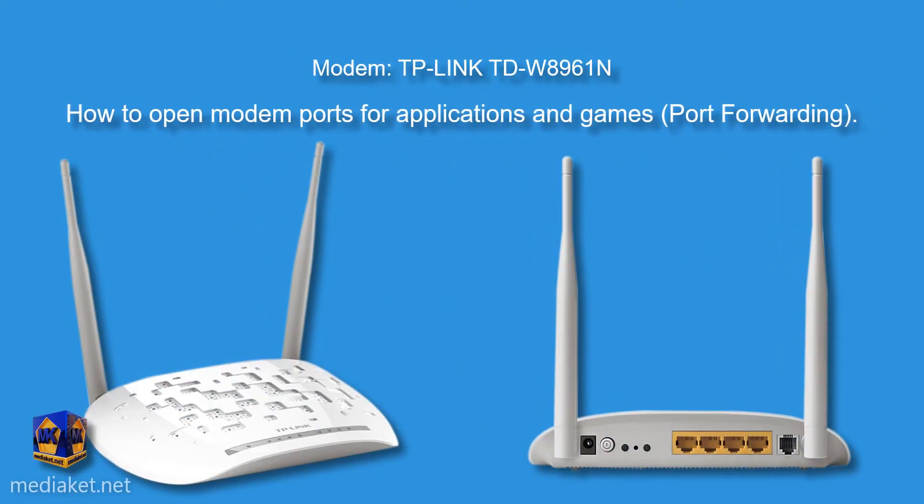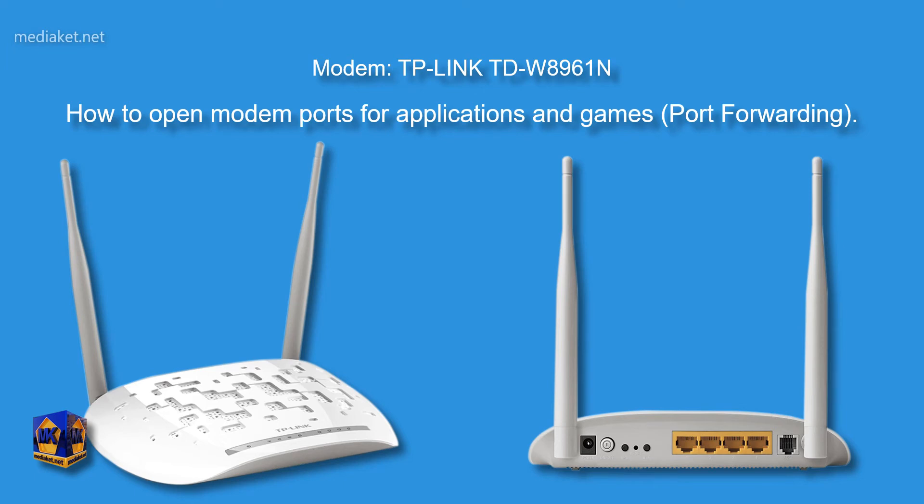Assalamu alaikum. MediaCut will show you in this tutorial how to open modem ports for applications and game servers.